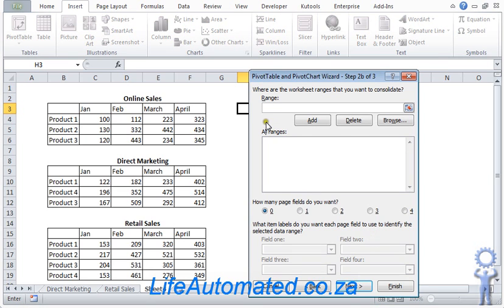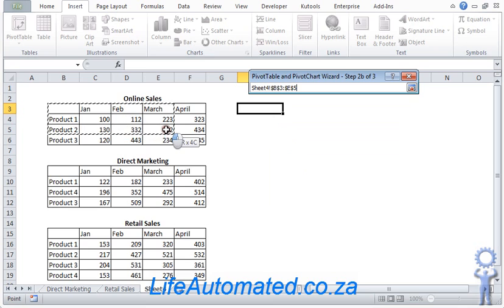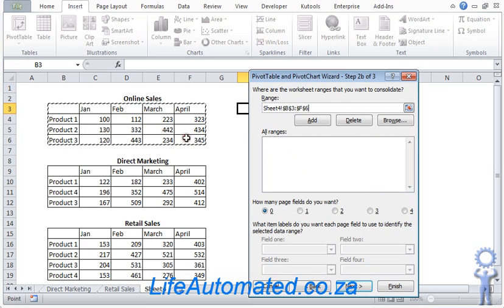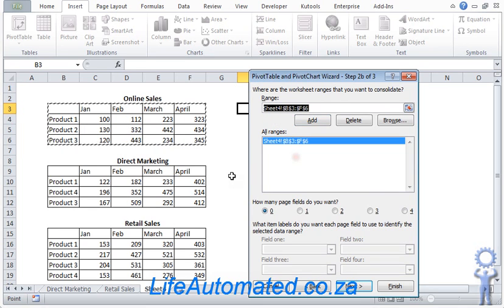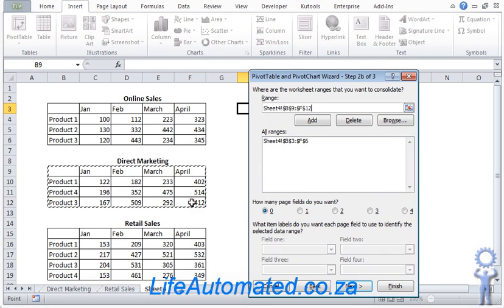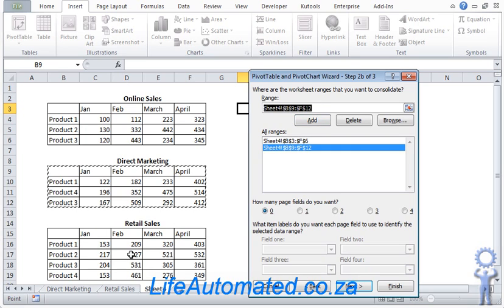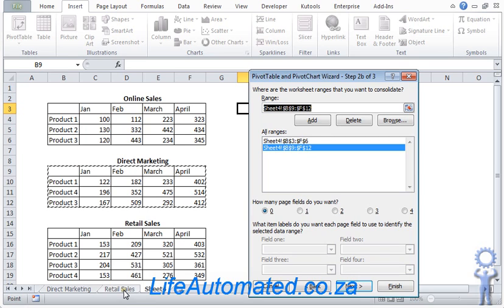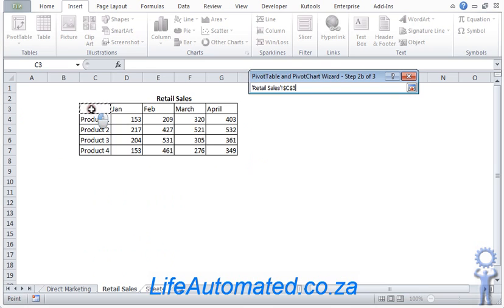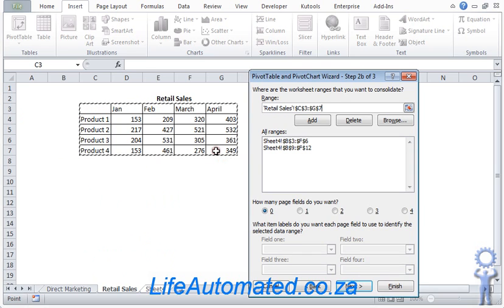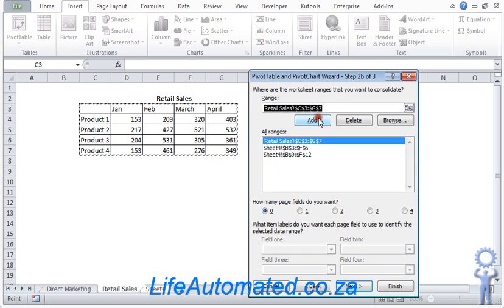Now we select the different ranges that form the source of our information. So let's select the first one and click Add. Then we select the second one and we click Add again. I could select the third one from here, or I could go to another sheet or another tab. So let's say for retail sales we want to go to another tab and I select it from here, and I click Add again.